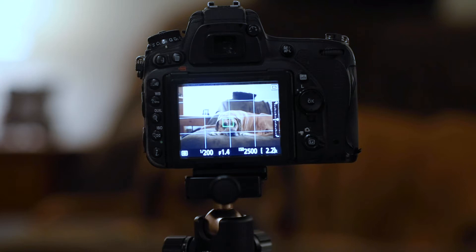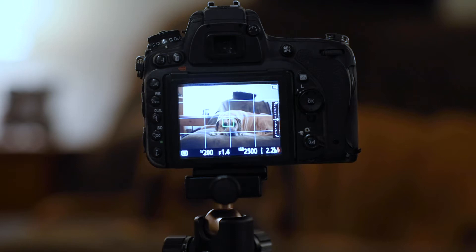Alright, so today we're going to talk about back button focus. Back button focus is one of the tools that I use more than literally anything else and what really set my photography apart.